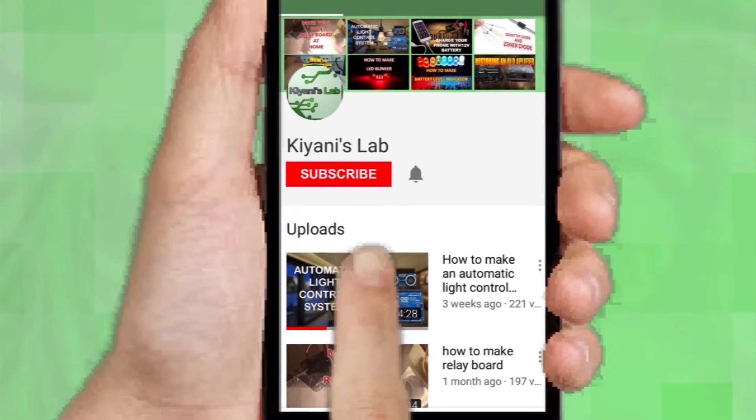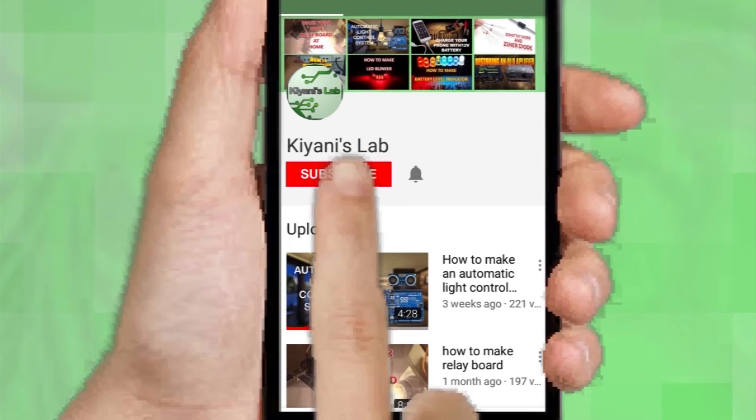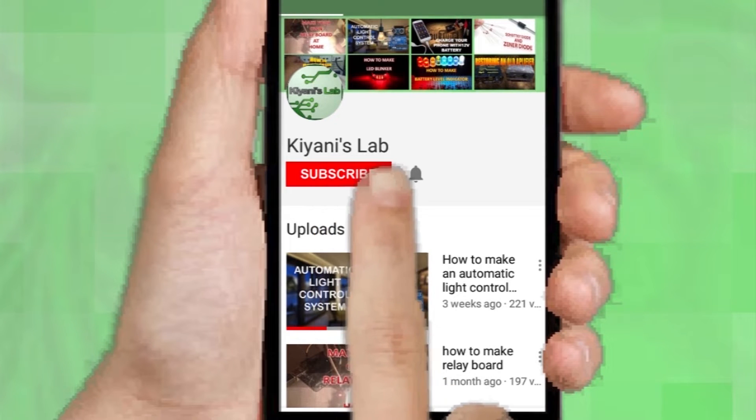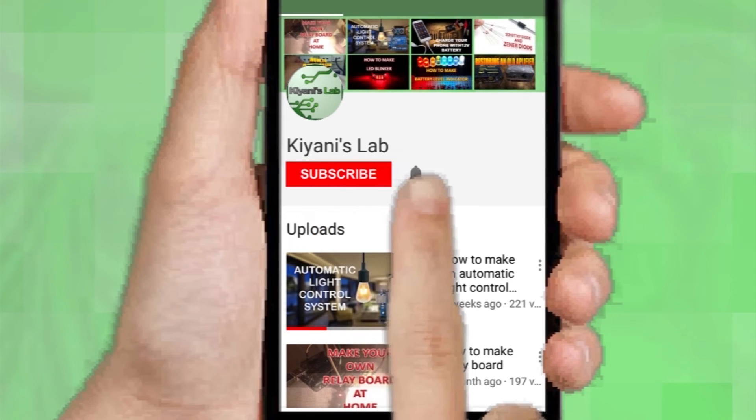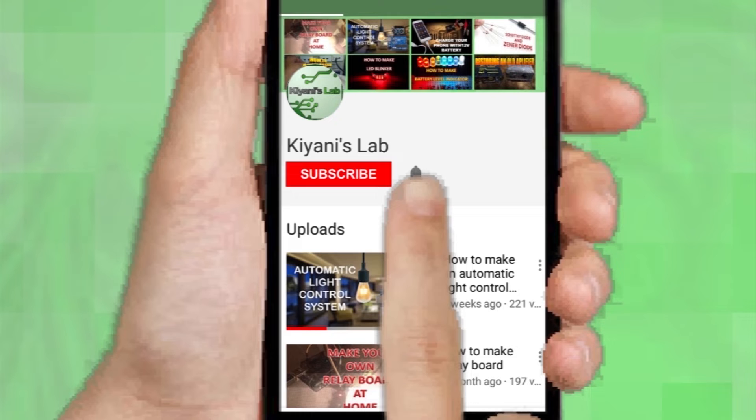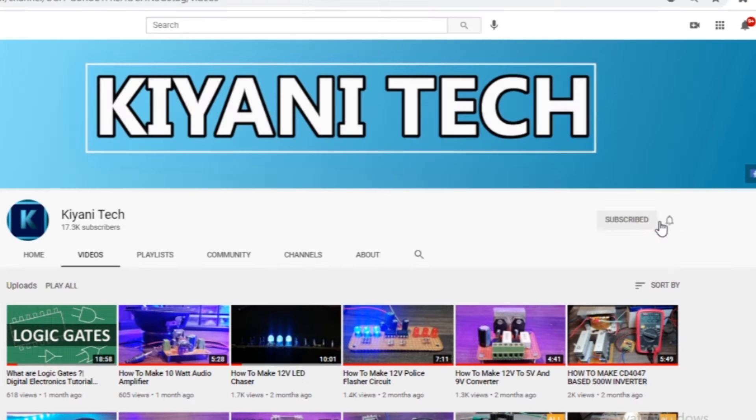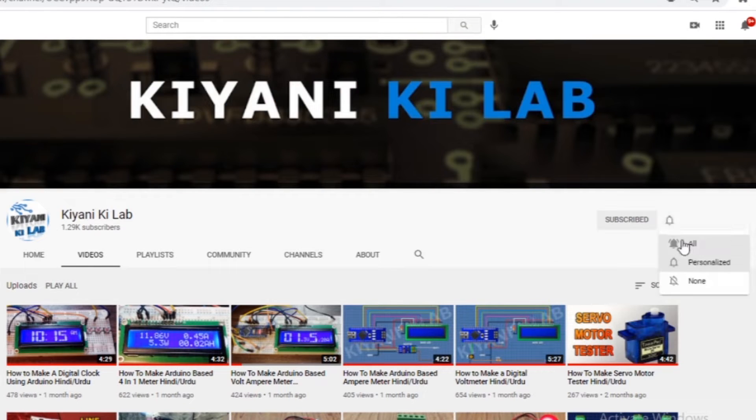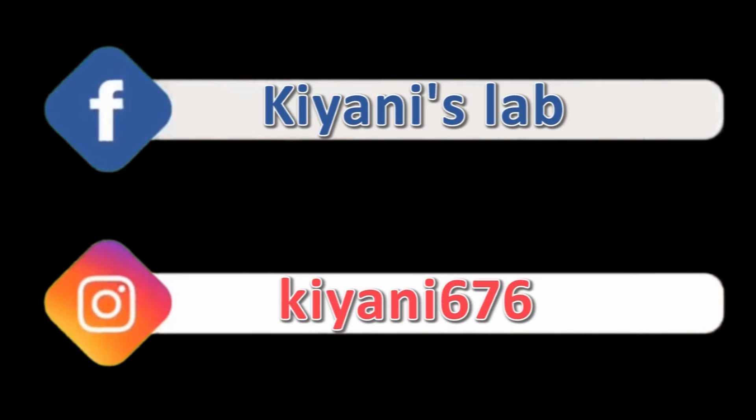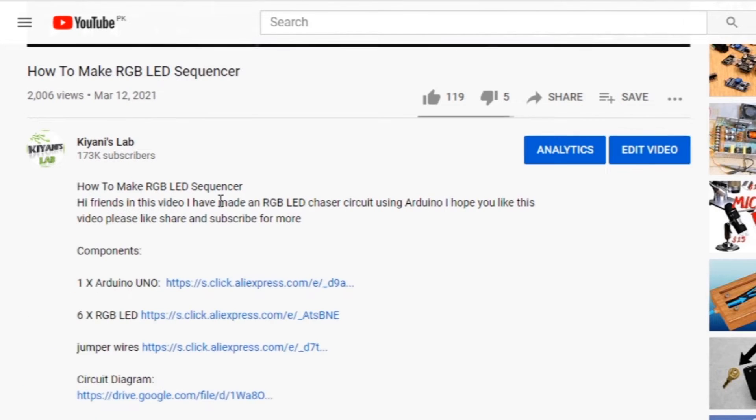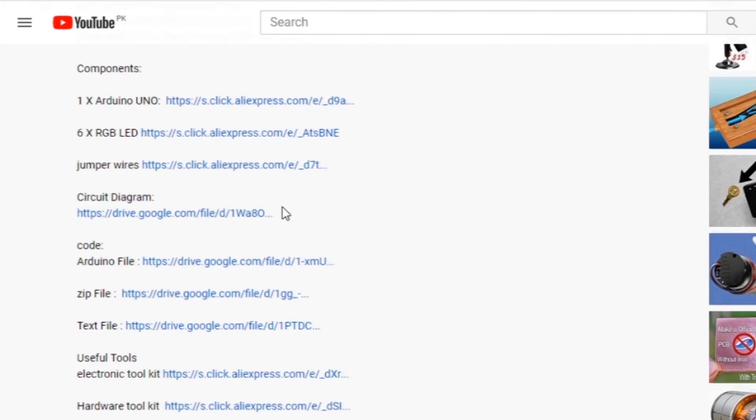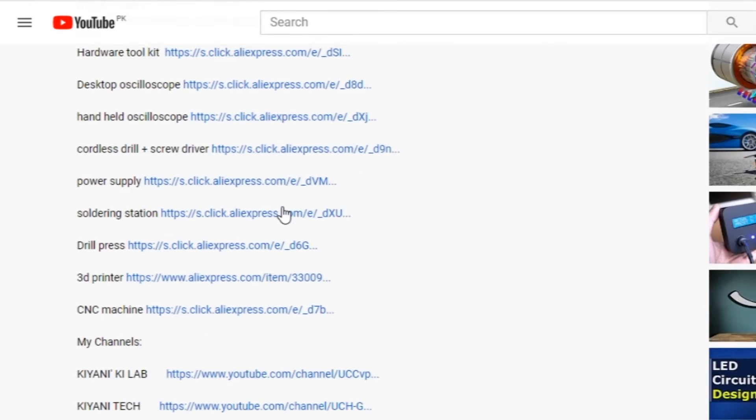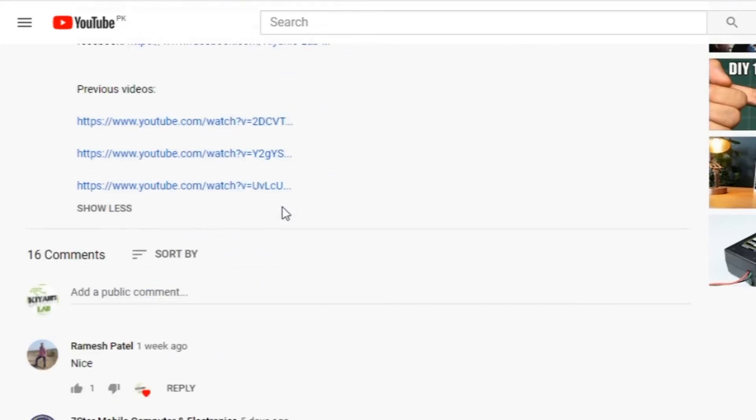If you haven't subscribed to my channel then do subscribe and don't forget to press the bell icon so you can get notifications whenever I upload a new video. These are my other channels, do subscribe them as well and you can also follow me on Facebook and Instagram. Component list, circuit diagram, everything is in the description below.